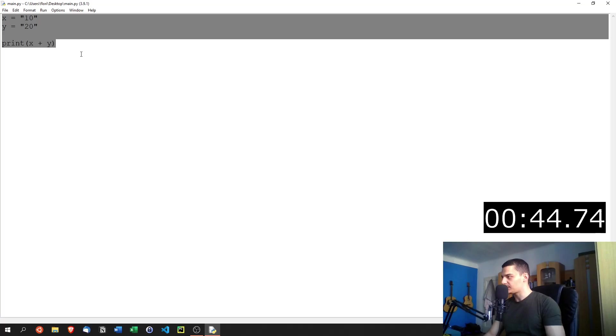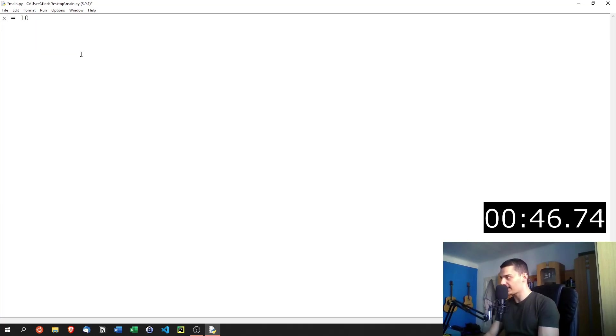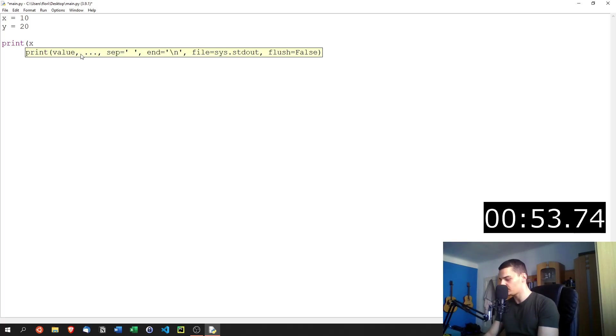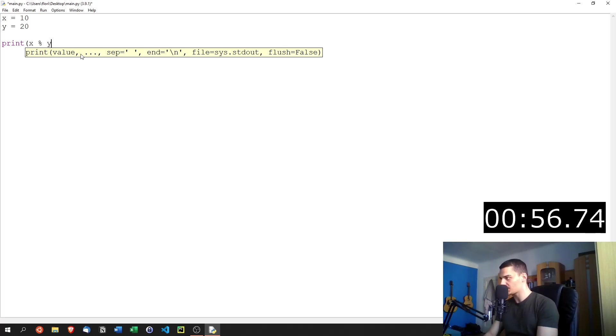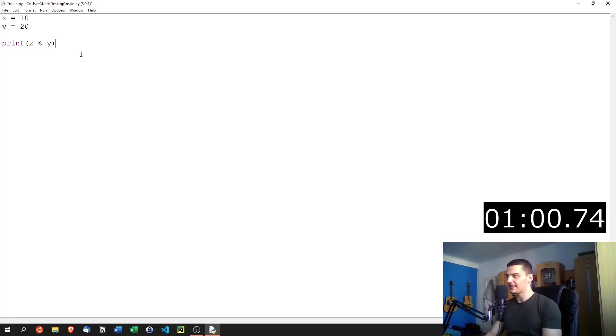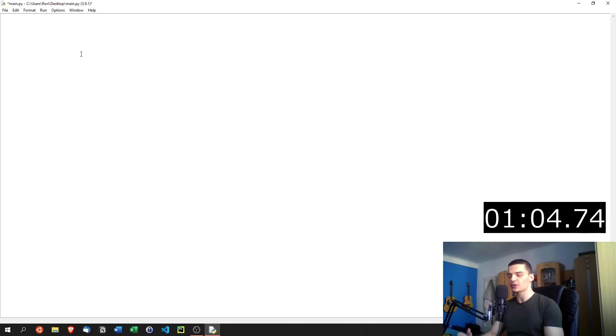Plus is not the only operator that we have. We can also have x equals 10, y equals 20 and we can print not only the addition. We can print x minus y. We can print x times y. We can print x divided by y and we can try the modulus operation here as well, which means divide 10 by 20 and then give me the remainder as a result here. Those are the arithmetic operators.